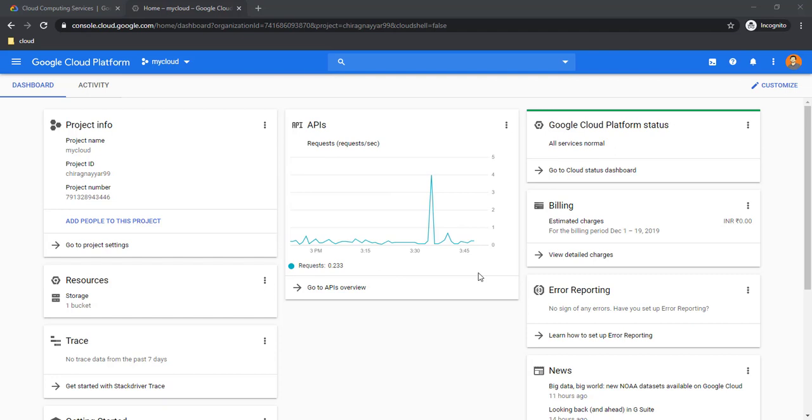Once you successfully sign up for the GCP account, a default project will be created named 'My First Project.' You can use the same project to spin up the resources. Before creating a VM, we need to check what kind of quota limits are available for this project. Quotas and limits are applicable on the project level. The project is a wrapper or container which is a billable entity in GCP.